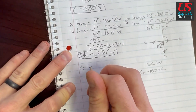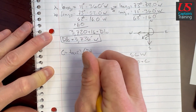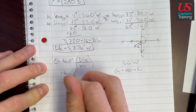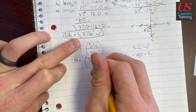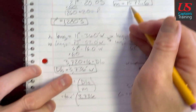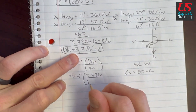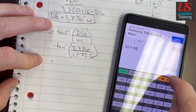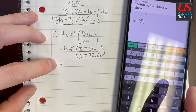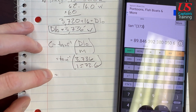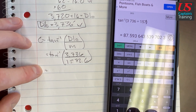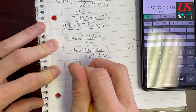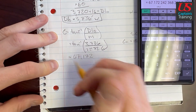C is equal to the tangent inverse of D-low over M. Our D-low is 3,736 and our M is 1,572.6. So C equals arctan(3,736 divided by 1,572.6), which equals 67.172 degrees. This is our C.